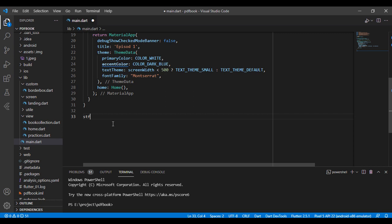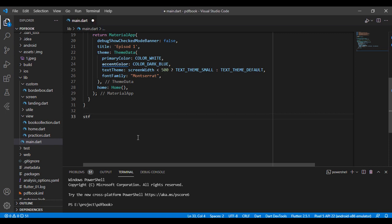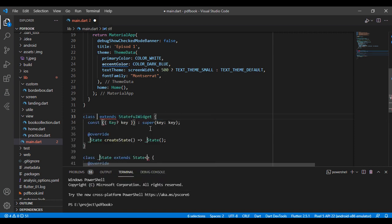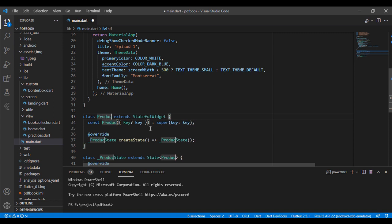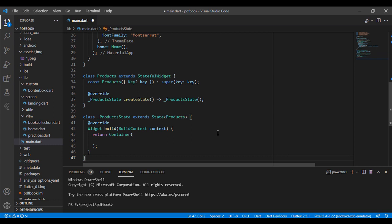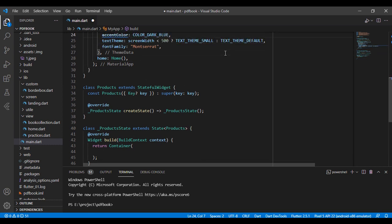First of all, I have taken the StatefulWidget class for my app, which name is the product. I have taken the name of products and declared this product in my home page because I want to show the product page when my app is running.